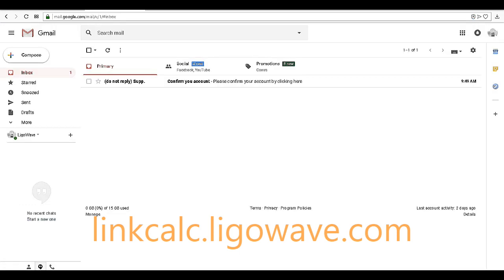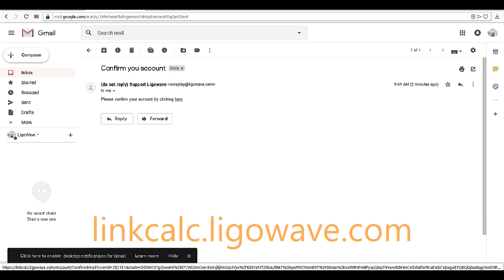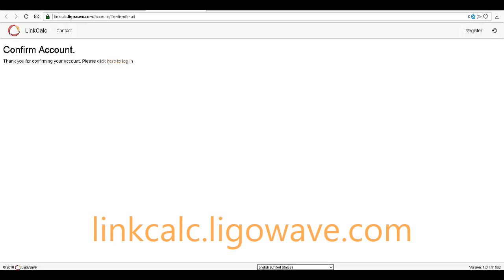You will receive a confirmation email. Open the email and click the link to confirm your account. Now you can log in to your new account.